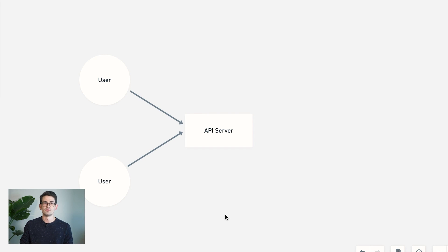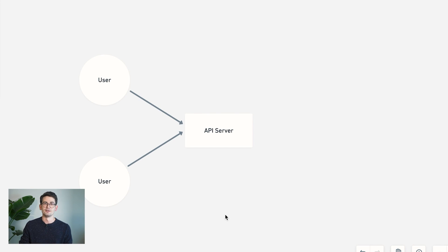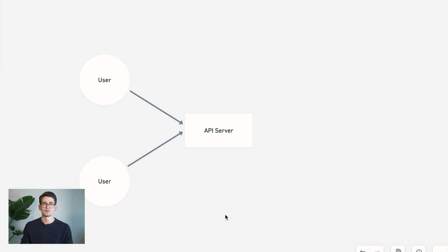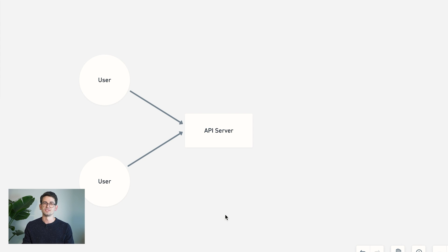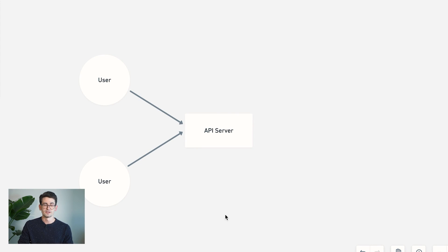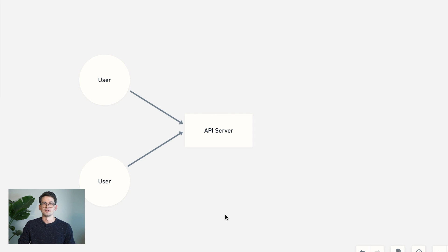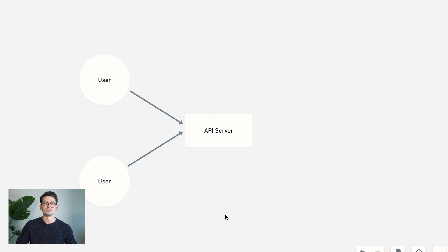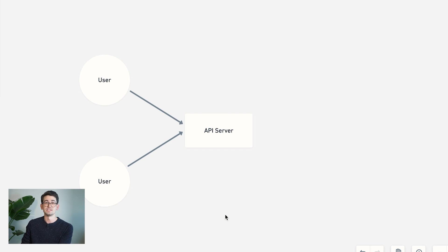And then once in a while, it'll say, hey, I received a new message for you, and it will reply with that. For a variety of reasons, this is probably not the right solution for this problem because it means we're going to be sending a lot of unnecessary requests to our server. And it also means that we're going to have pretty high latency. So we're only going to be able to receive messages when we ask for them, not when they're actually received by the server.